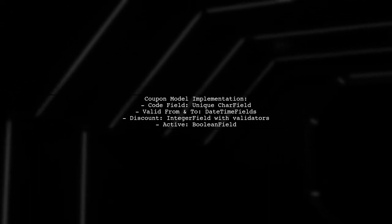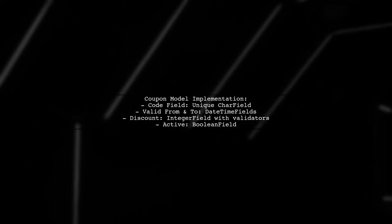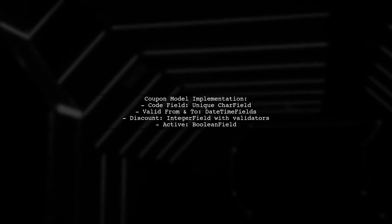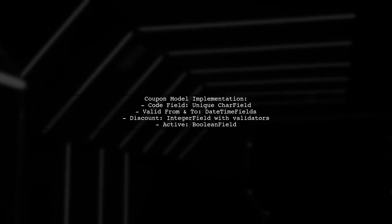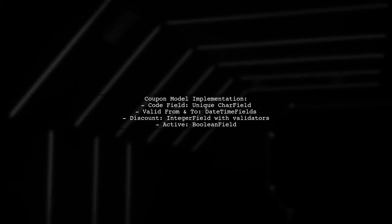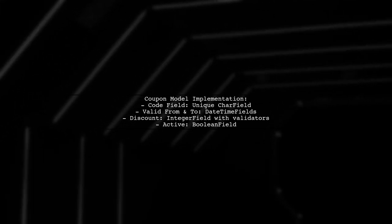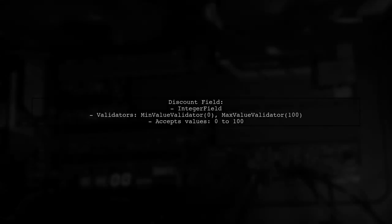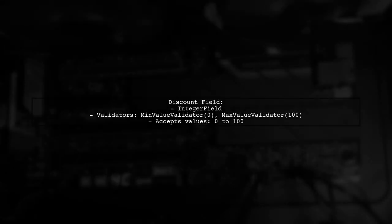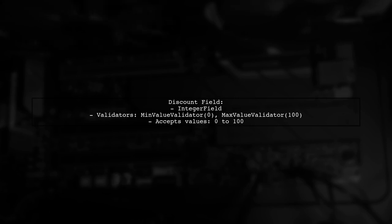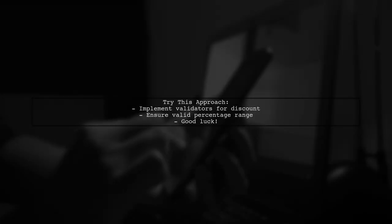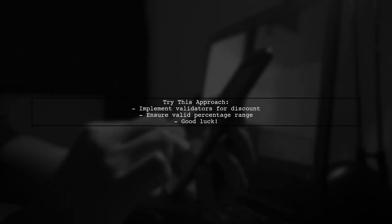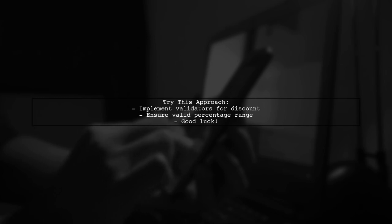They use min-value validator and max-value validator for the discount field. The discount field is set to accept values from 0 to 100, ensuring that the discount rate is a valid percentage. The user encourages trying this approach, suggesting it might work for your needs.